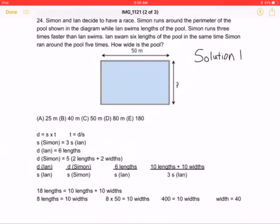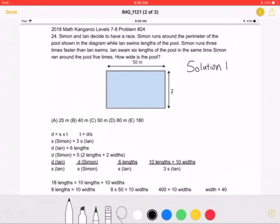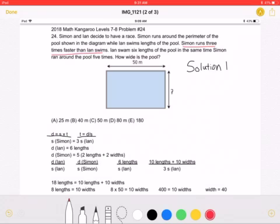Here is the first solution. Let's start by noting that distance equals speed times time, which means that time is equal to distance over speed. As it states in the problem, Simon runs three times faster than Ian swims. Therefore, we can write the speed of Simon as being three times the speed of Ian.